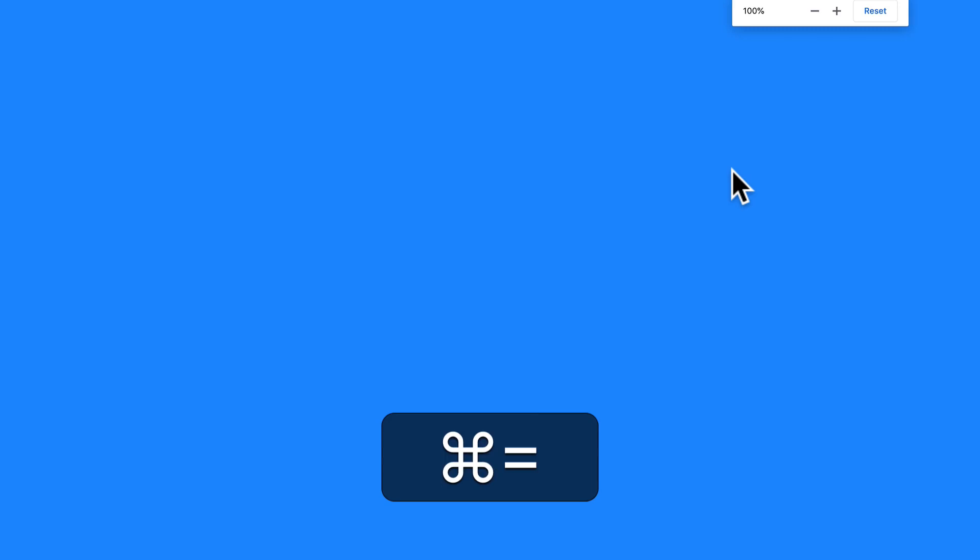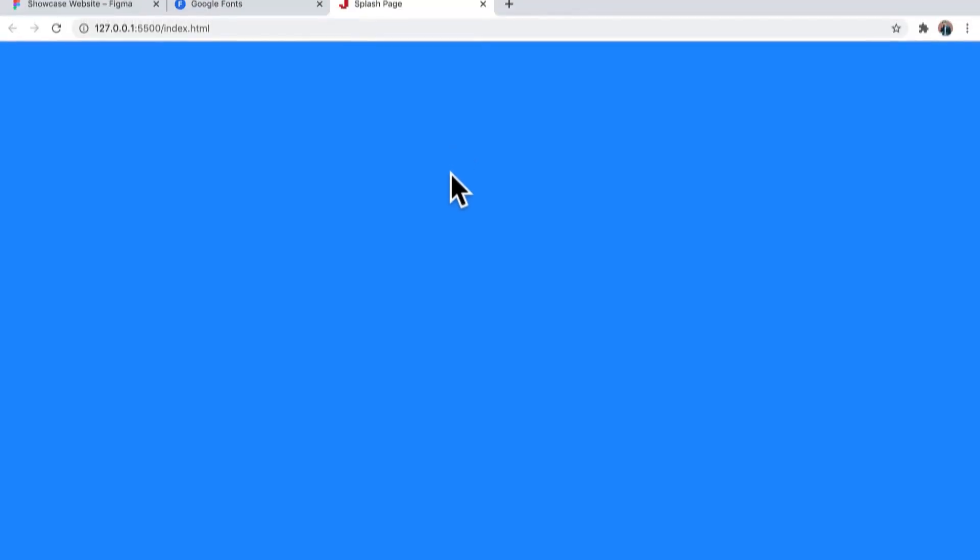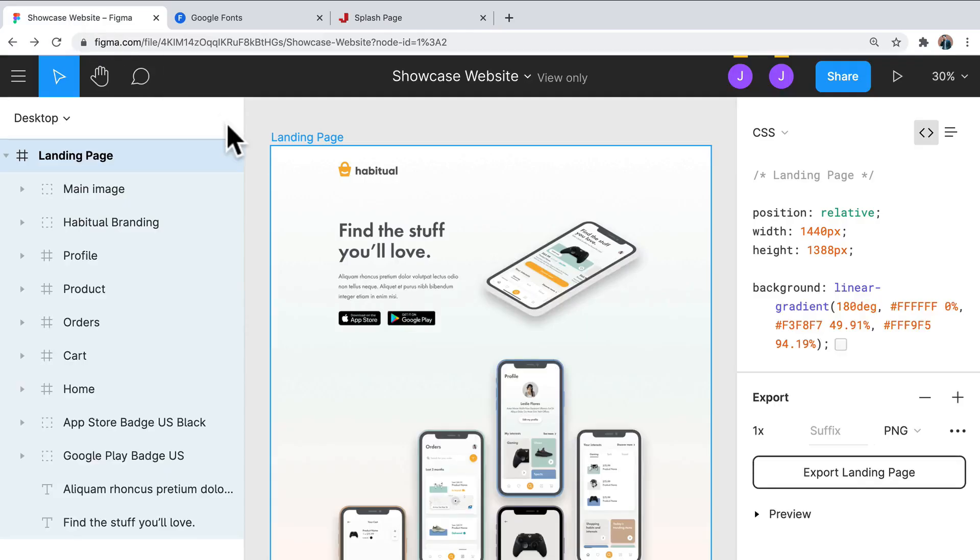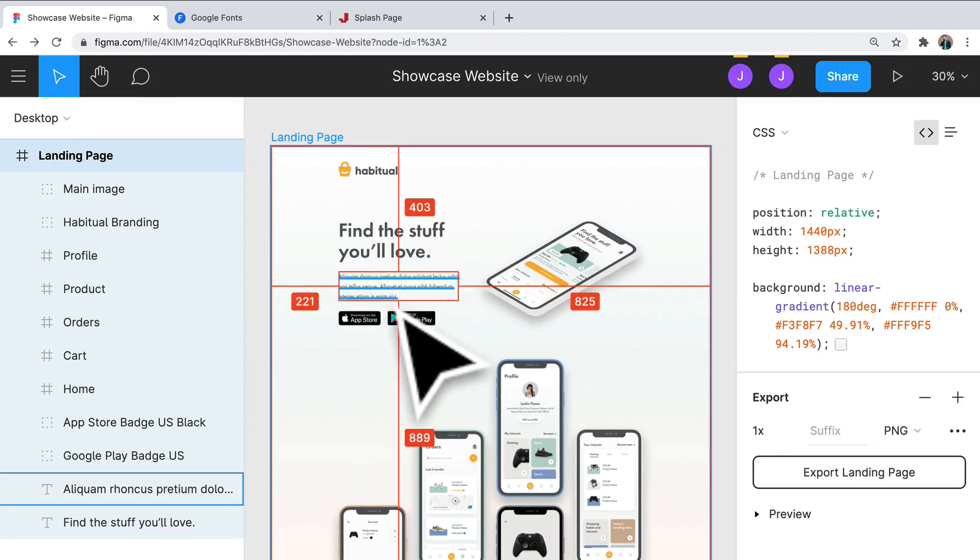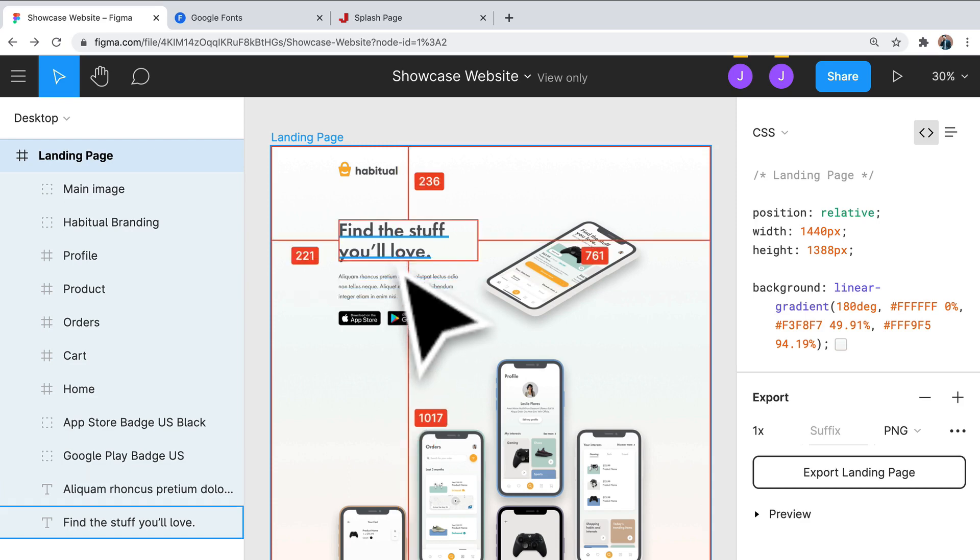Alright, so I can set that zoom back to 100%. Alright, now we're ready to start with the text for our project. So back in Figma, we can see that we have a title here and we have some body text down here.